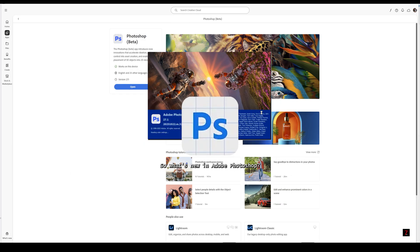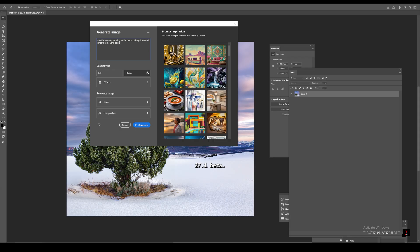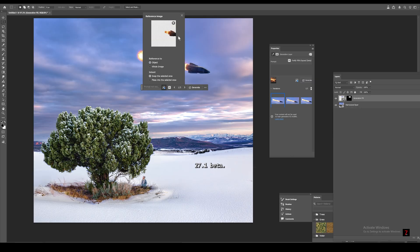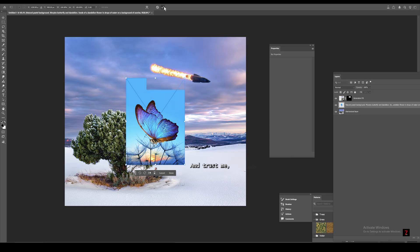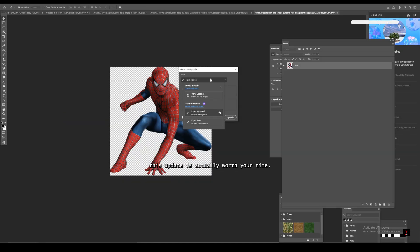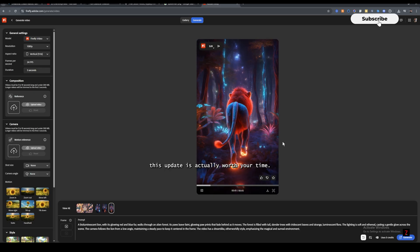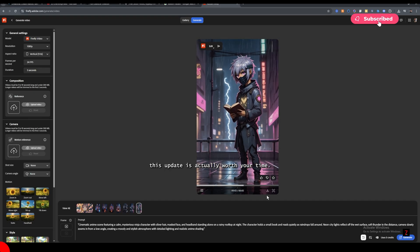So what's new in Adobe Photoshop 27.1 beta? Let's check it out. And trust me, this update is actually worth your time.